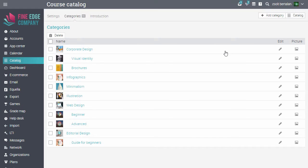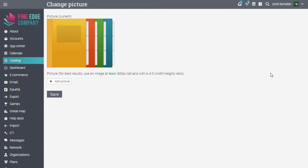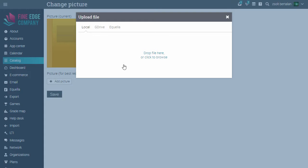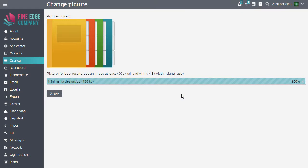To add a picture for the category, click the picture icon, upload a picture and click Save.